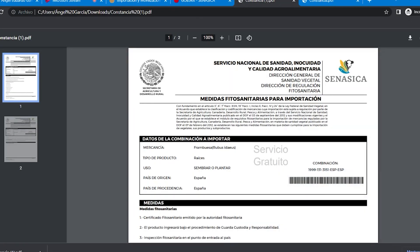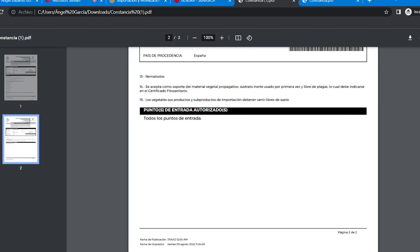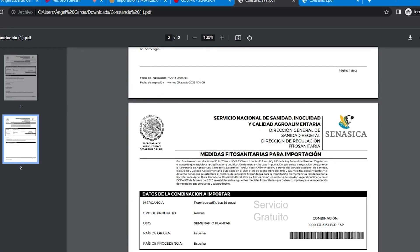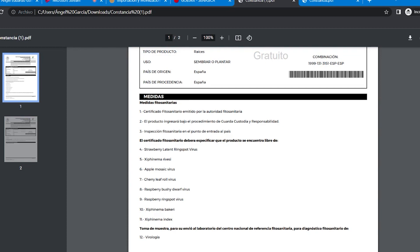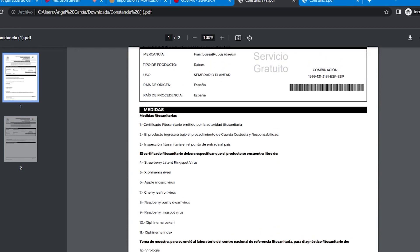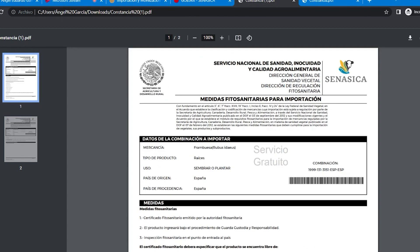Esta mercancía puede ingresar por cualquiera de los puntos de entrada que tenemos en el país. Le damos imprimir para que se pueda descargar la constancia con los requisitos, para que la puedan guardar y consultar en el momento que deseen. También viene la clave de combinación para futuras consultas: solamente ingresan la clave y ya les va a arrojar toda la información requerida para poder cumplir con los requisitos para importar la mercancía de su interés.